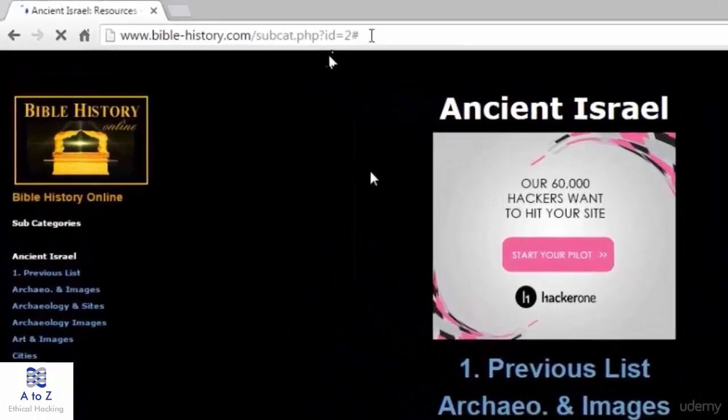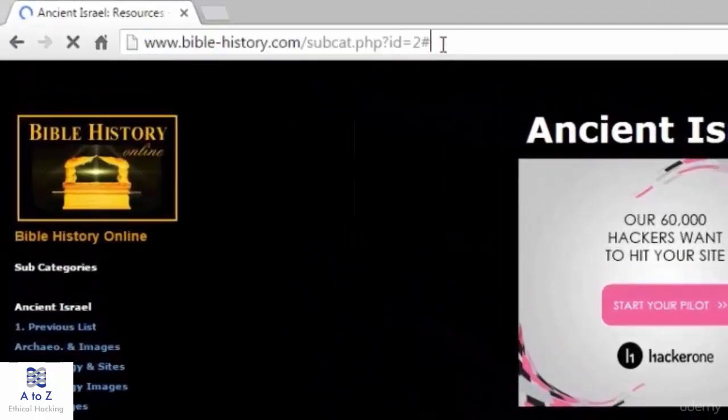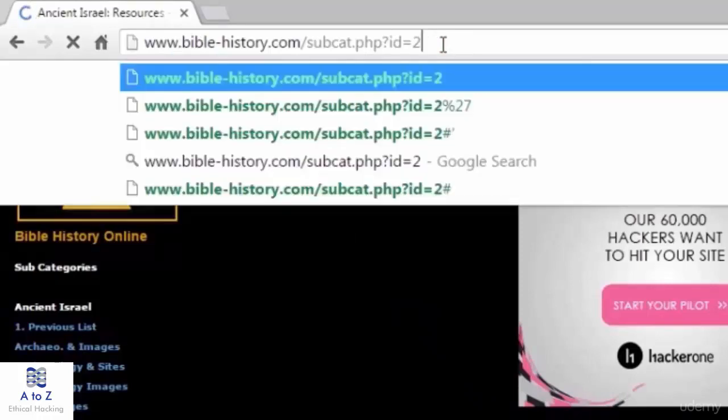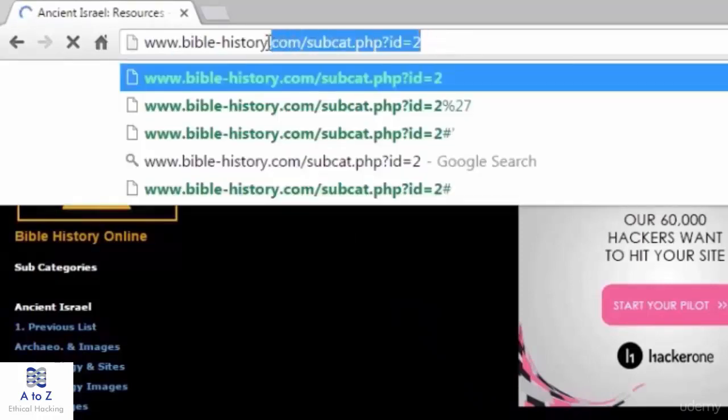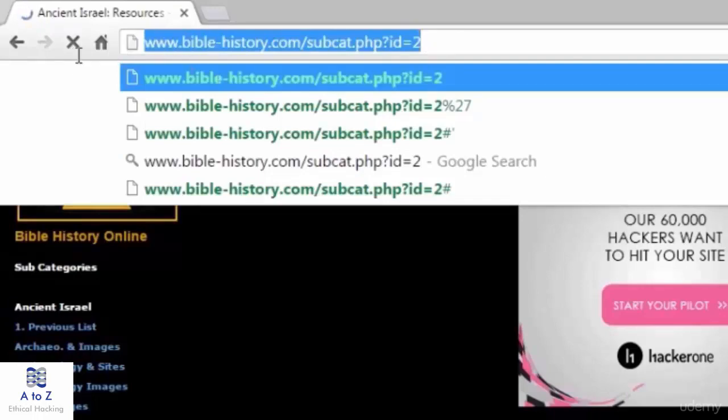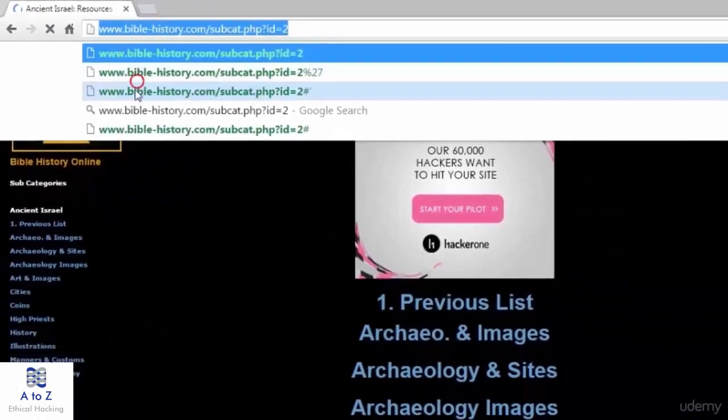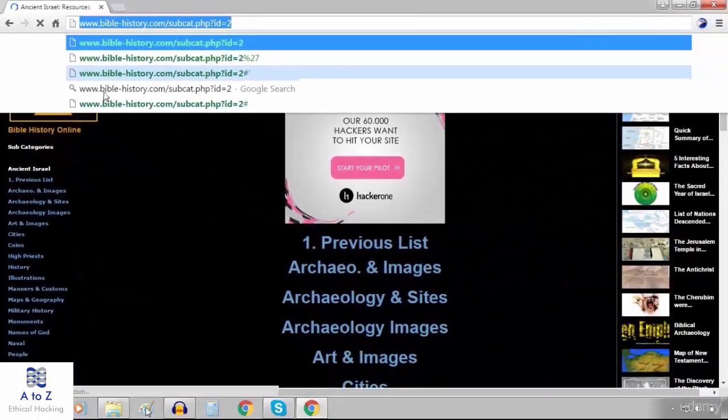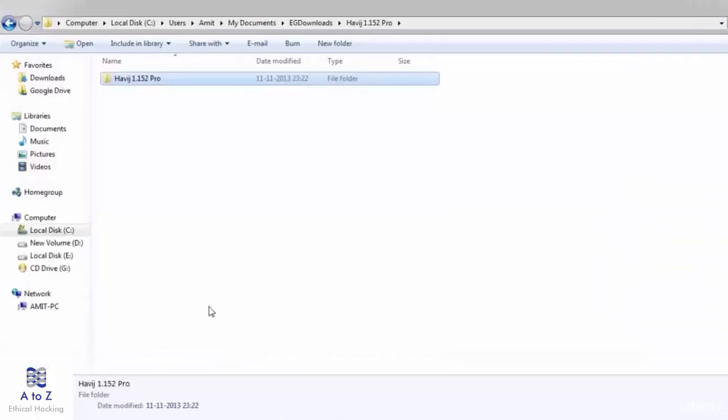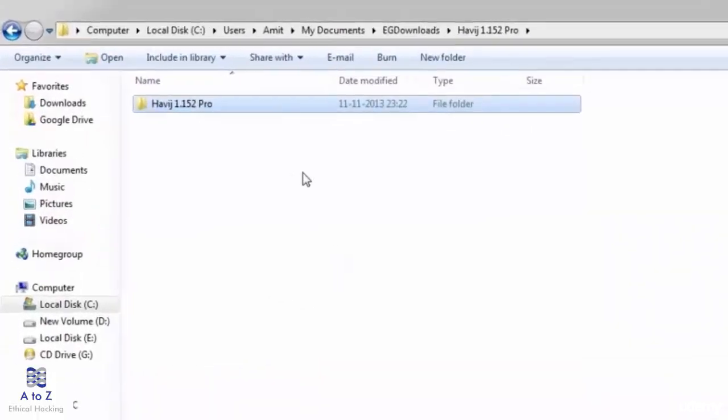I'll remove this hash as it's of no use for us. Biblehistory.com is the vulnerable site. I will just copy this URL and paste it in havij.